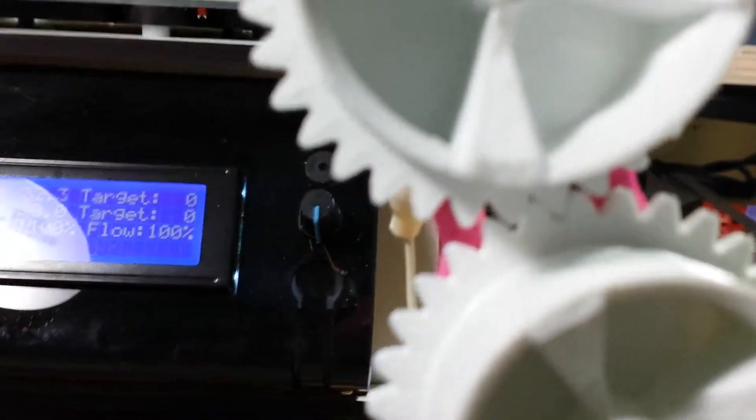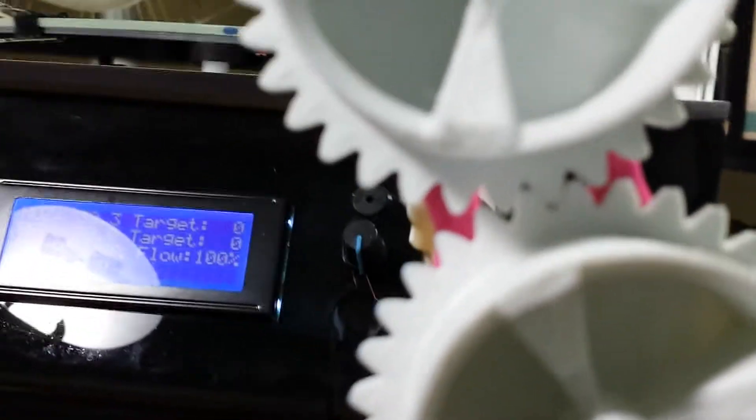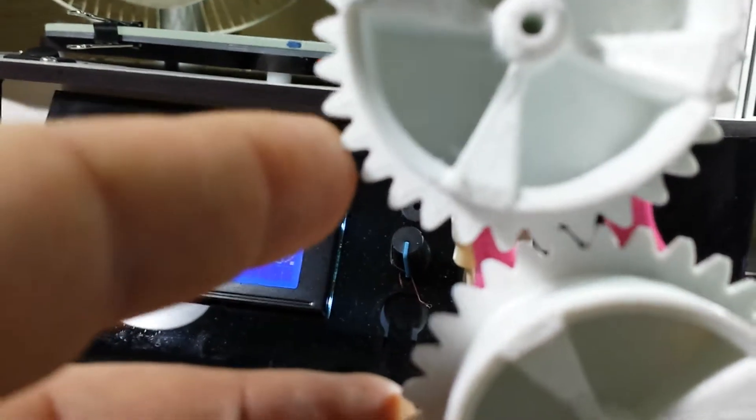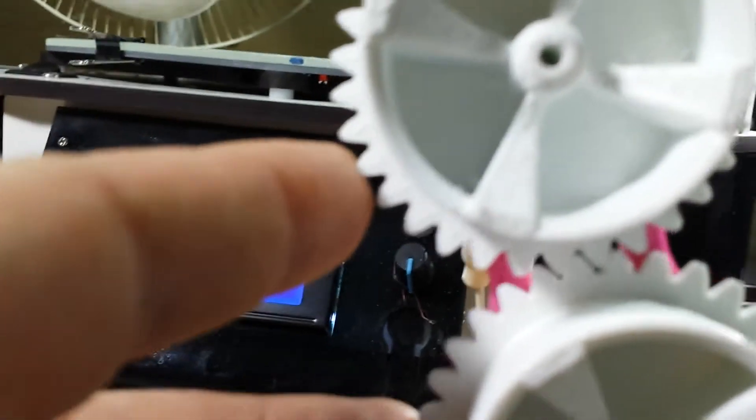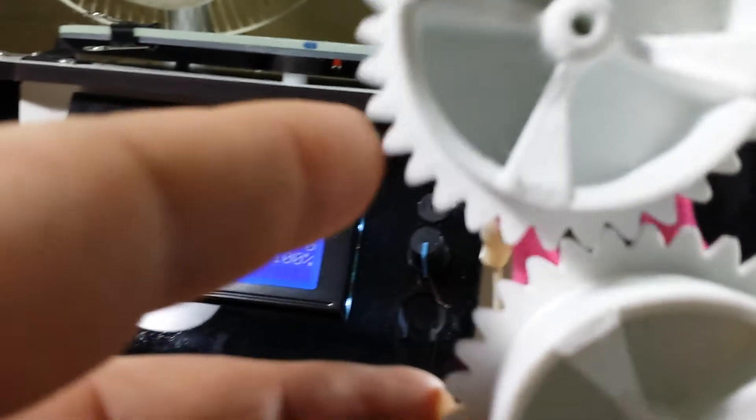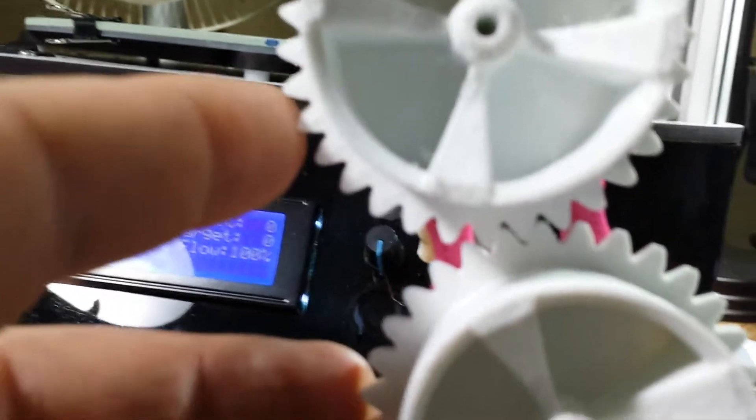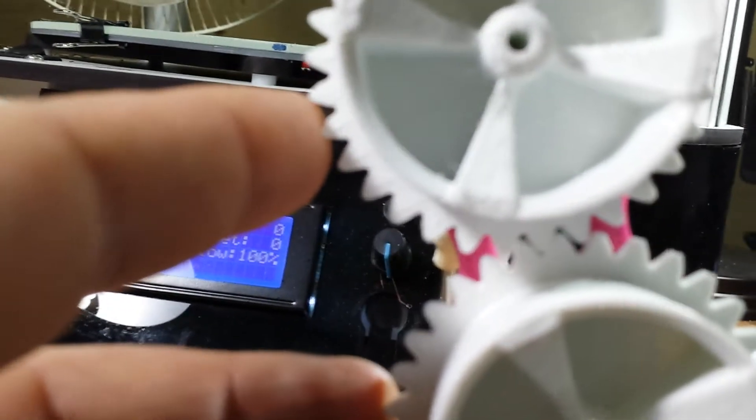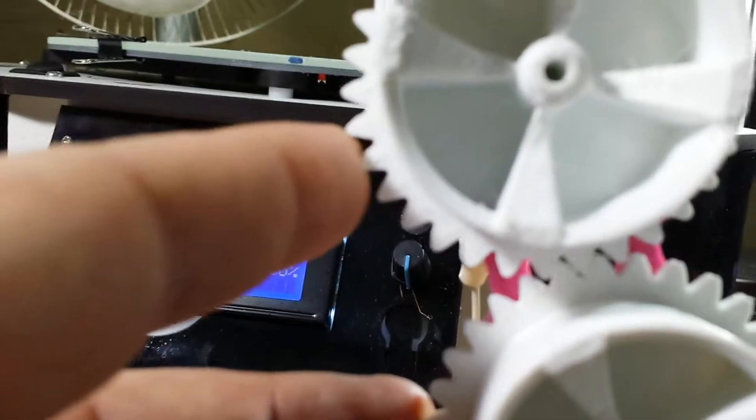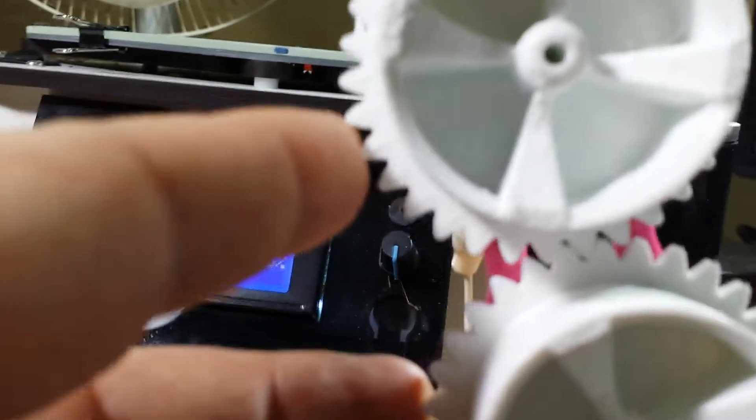An additional four-tenths actually seemed like a pretty big move. Looking at the slope, yeah, it's a little bit loose. I should have gone maybe, I don't know, between two-tenths, maybe three-tenths, but four is definitely too much.